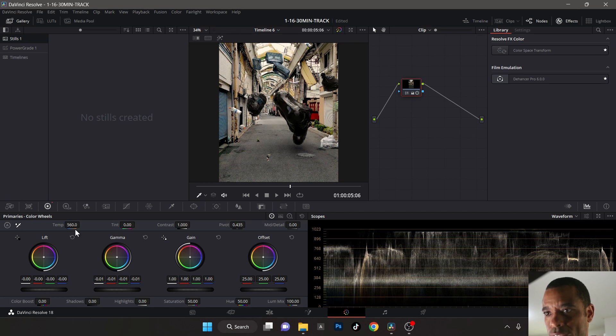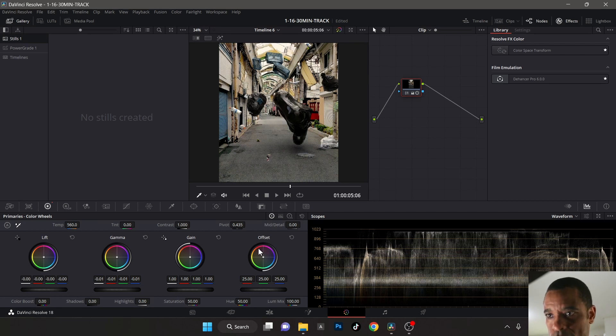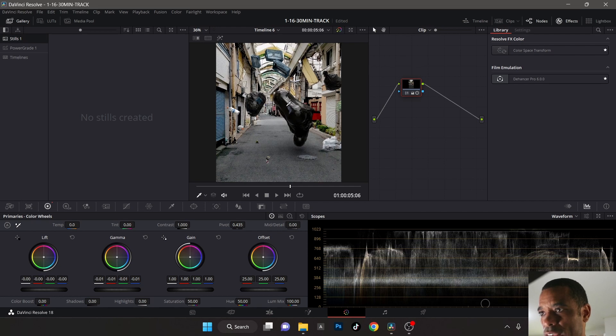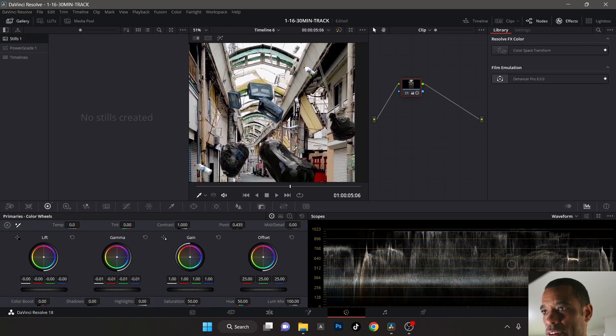Let's go ahead and actually I'm gonna leave that where it was. Let me undo. Yeah, I think the white balance looks fine here, everything looks good.